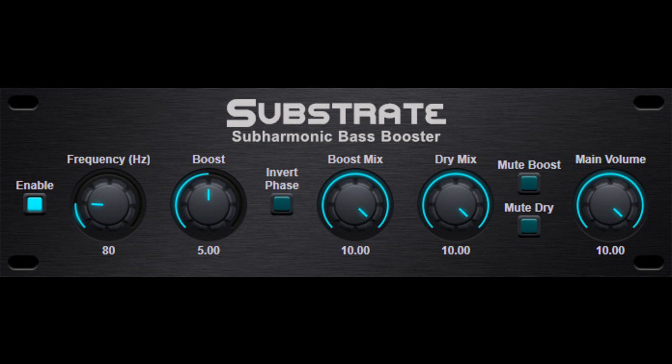Boost mix control to set the level of the processed signal and mix it to the unprocessed dry signal. Dry mix control to set the level of the unprocessed dry signal. Mute boost control to mute the processed signal. Mute dry control to mute the dry signal. Main volume control for setting the main output volume level.